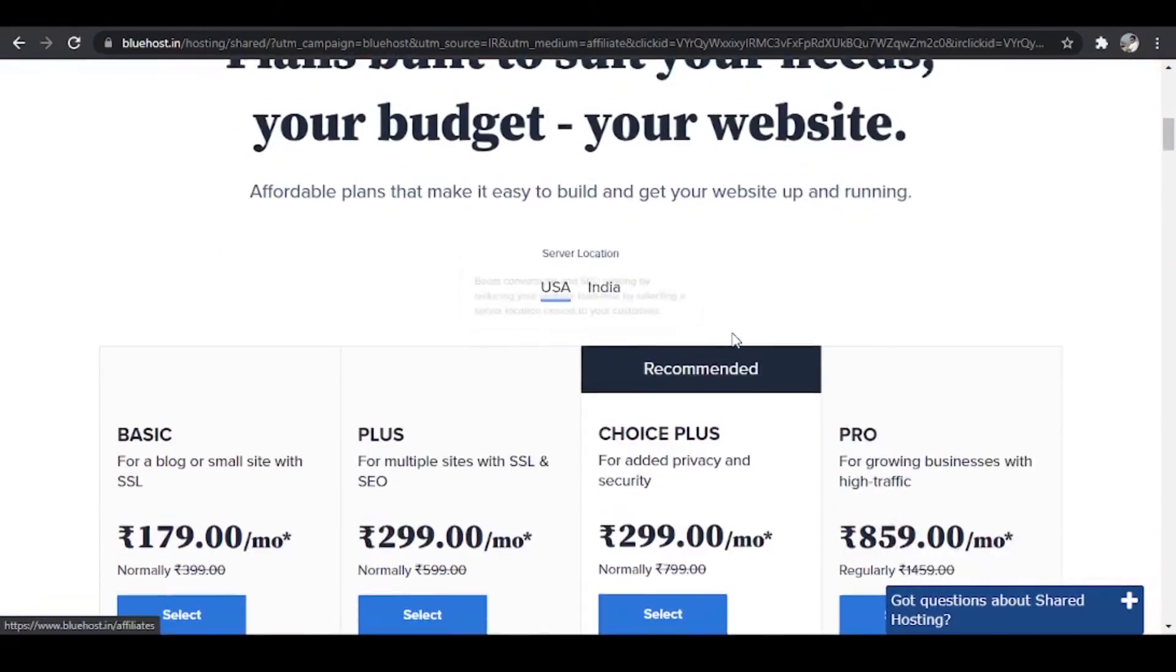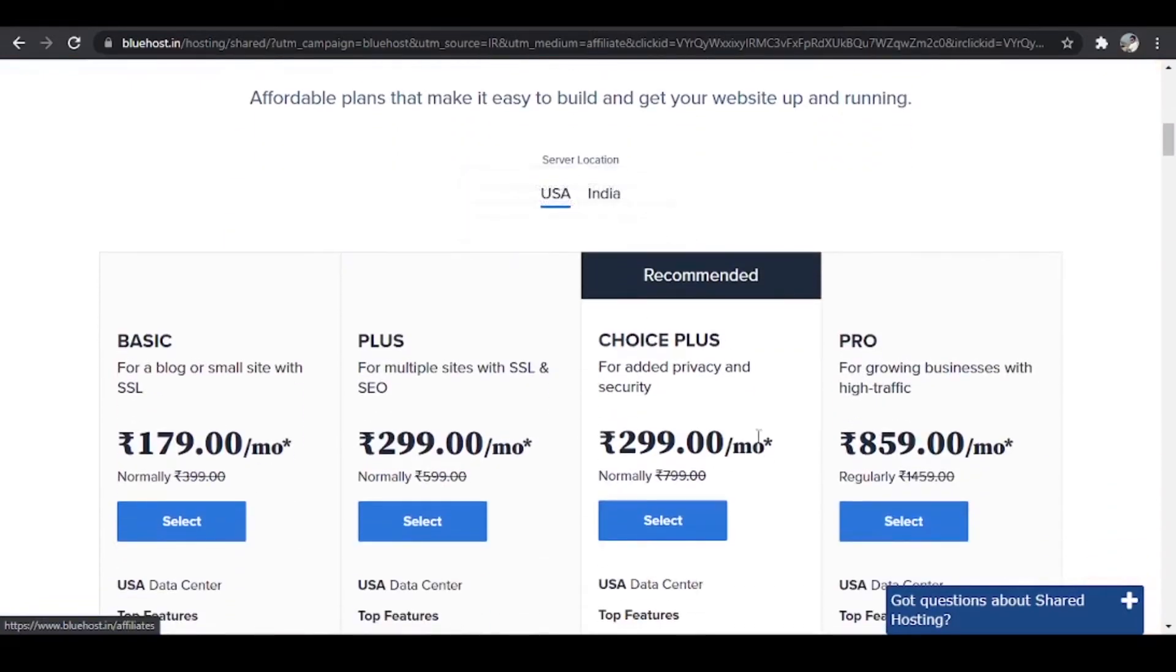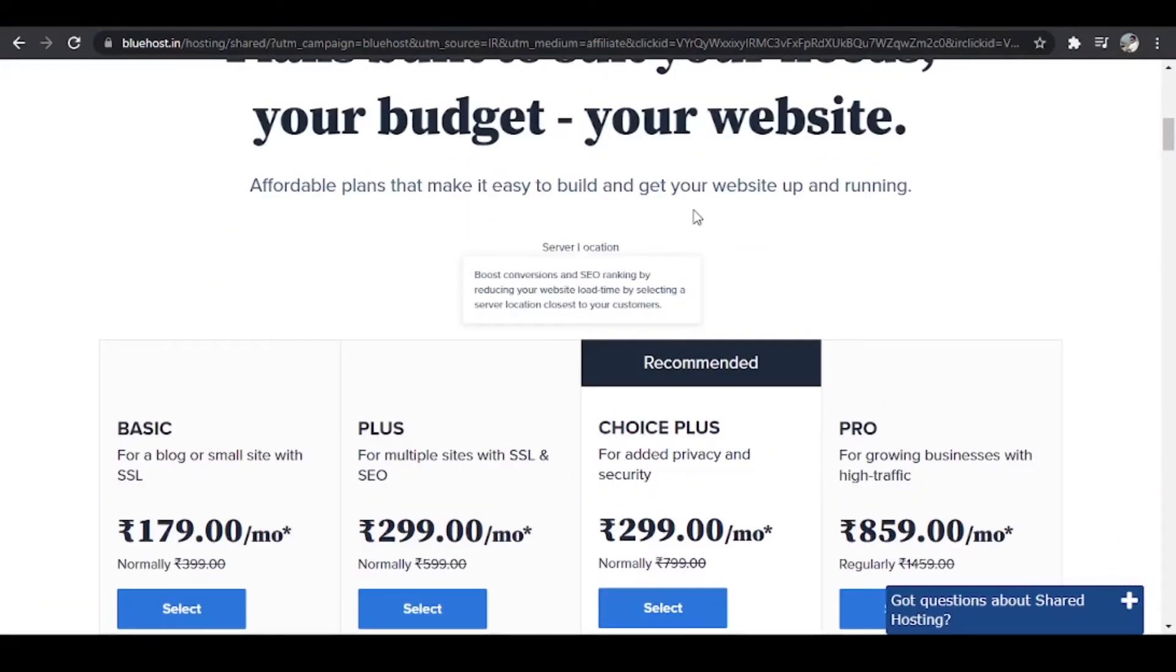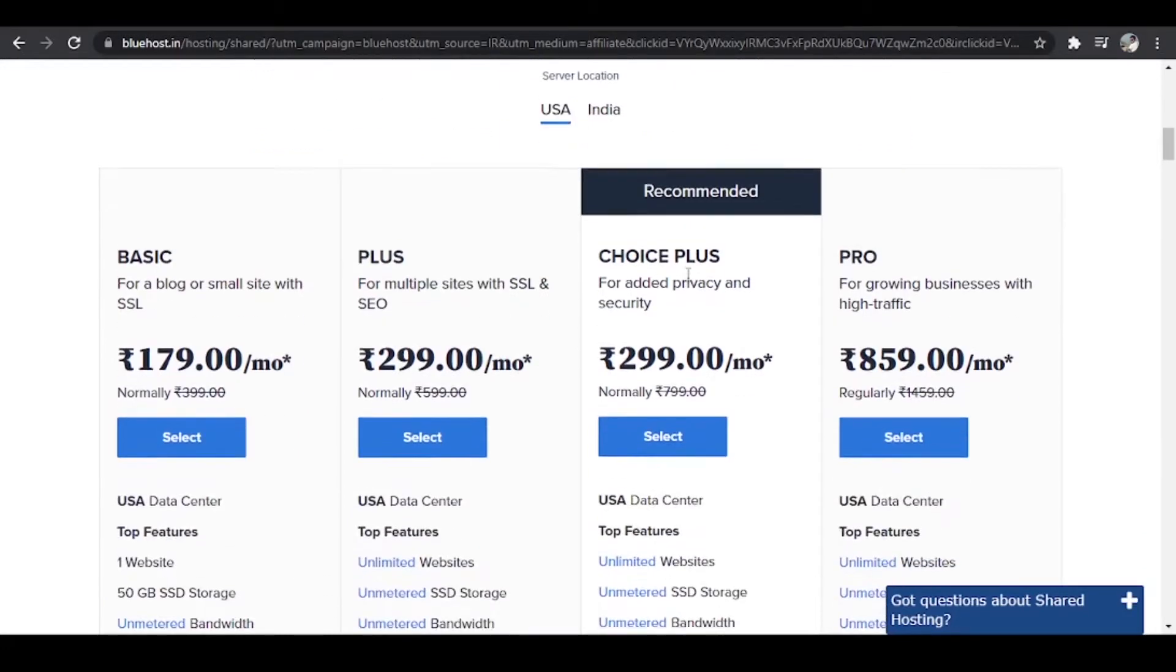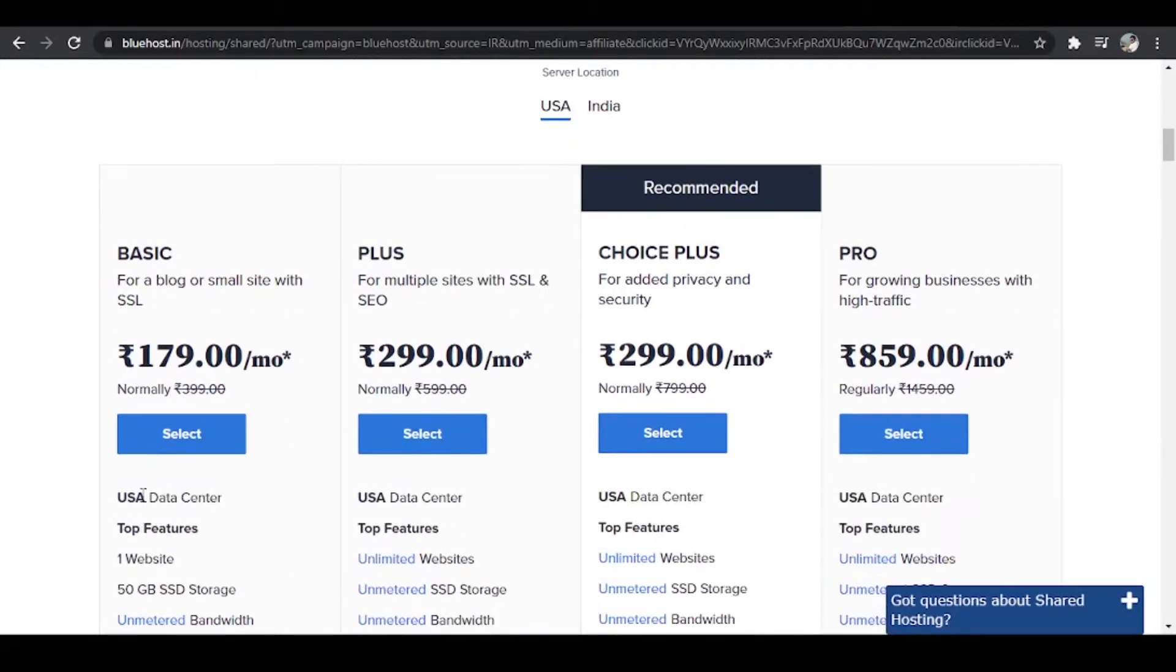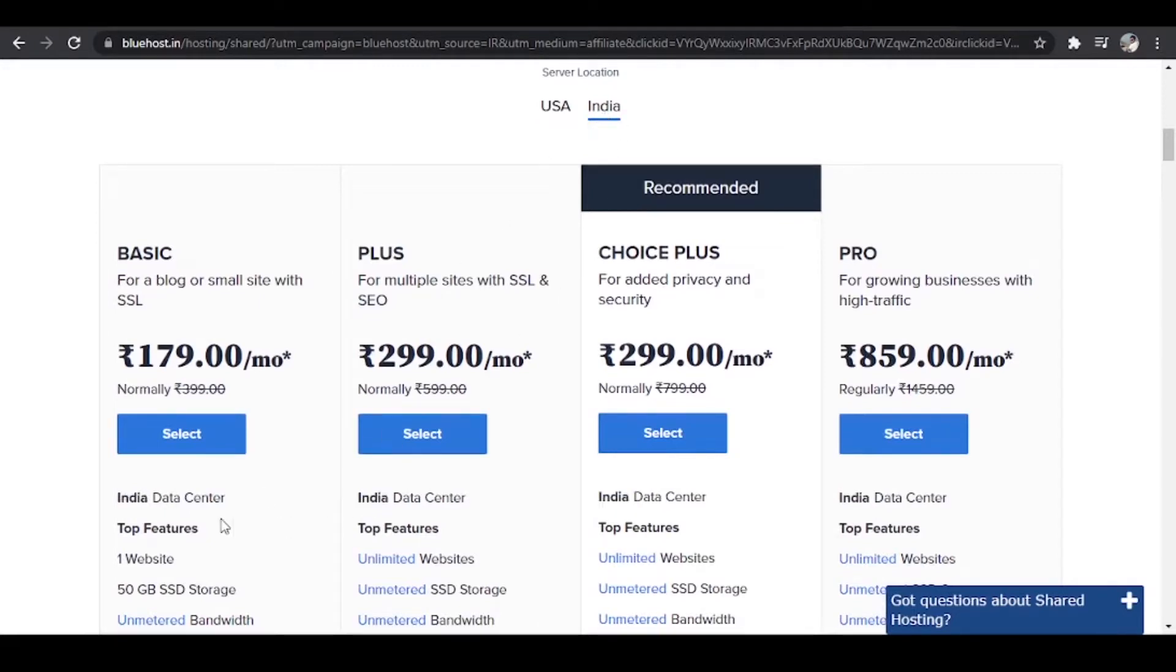If you scroll down you'll find four plans over here. And depending upon the country from where you are, your extension changes. I live in India so my extension has changed from .com to .in. And over here in India we have two server locations, one is USA and the other is India. You can see the United States data center is selected. I want to use India data center and that is why I have selected that.